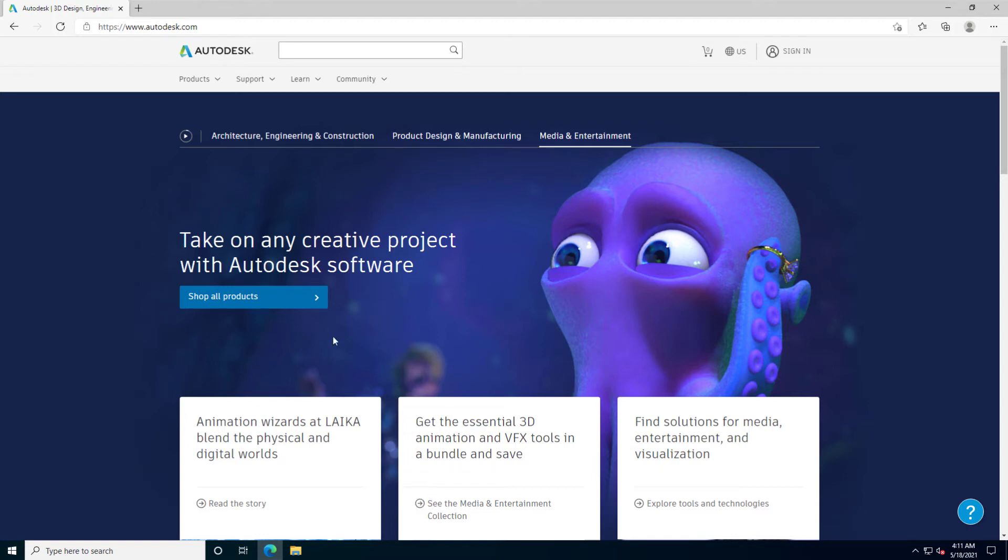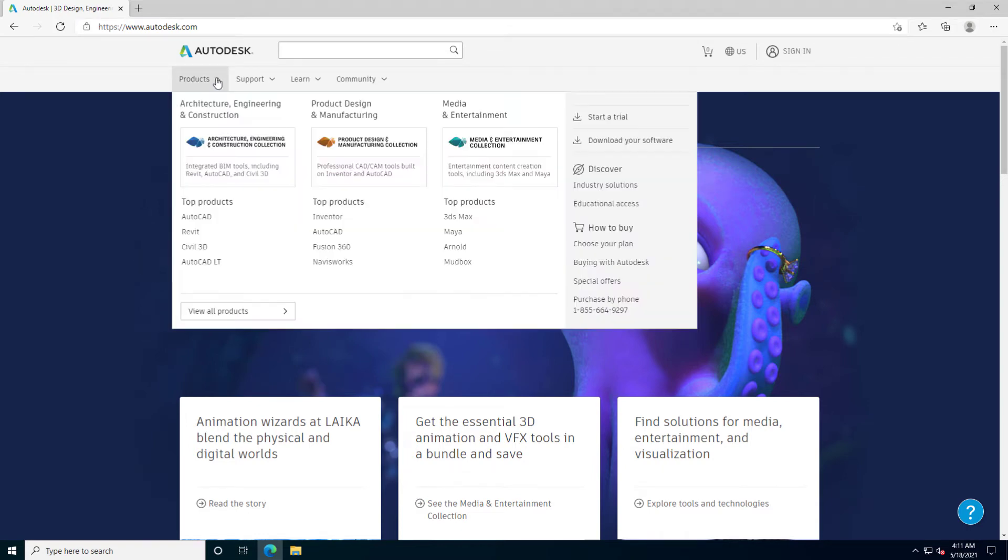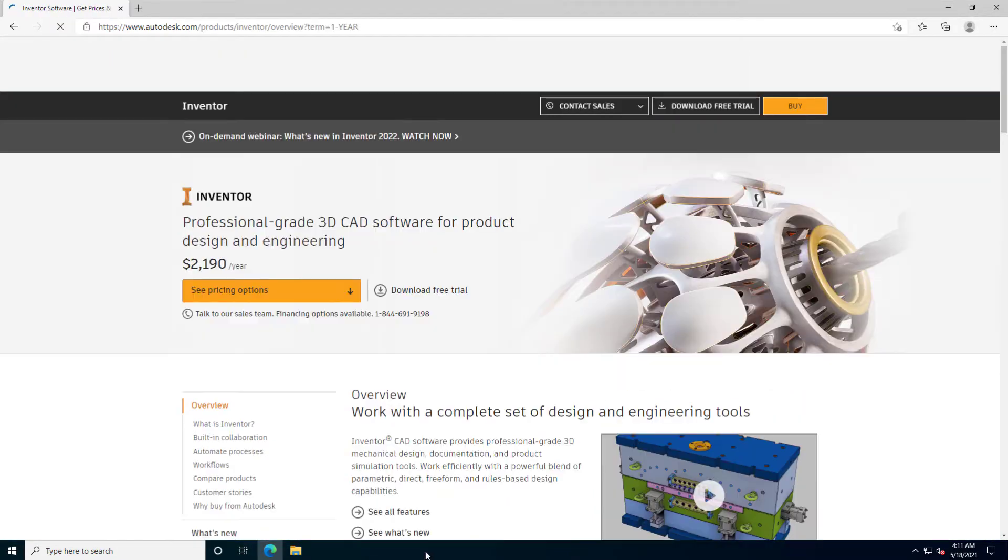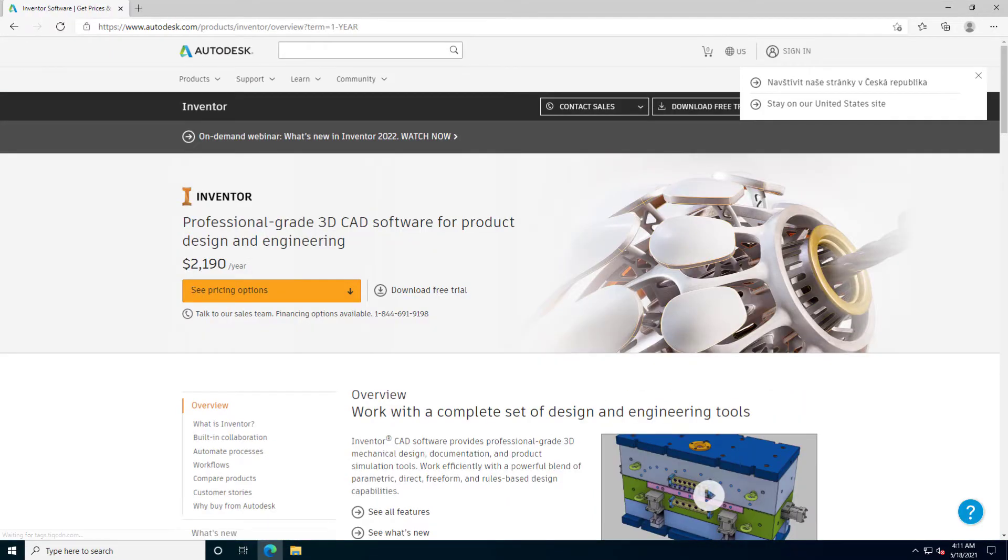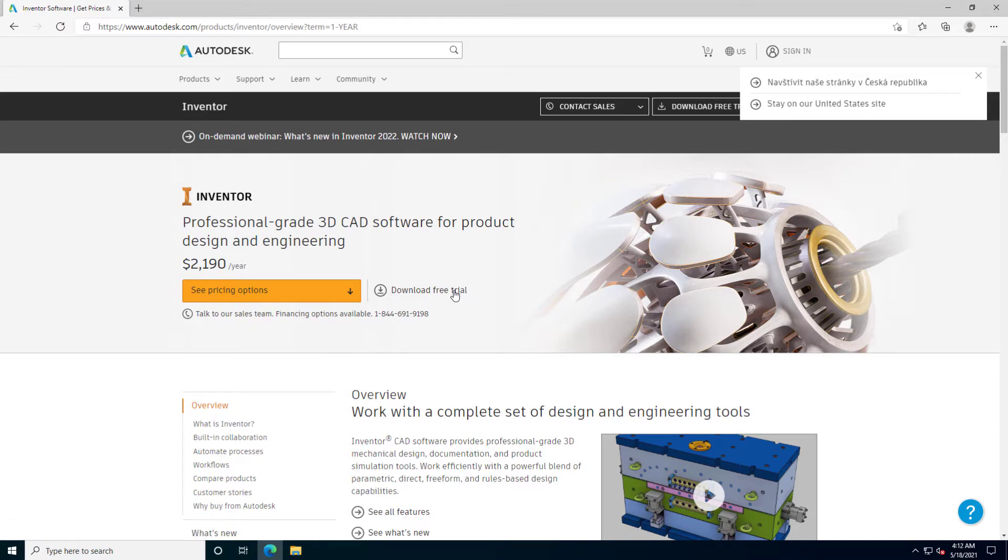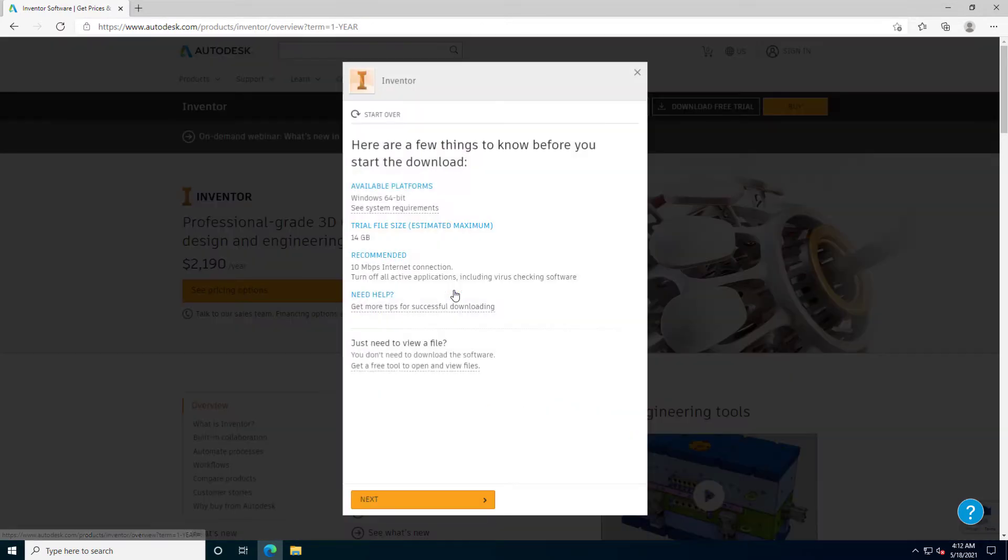Hello, let's install Inventor 2022 from Autodesk.com. All installers are the same. The license depends on the user account which we will use in the installation. That means we can use a free trial with no worries.